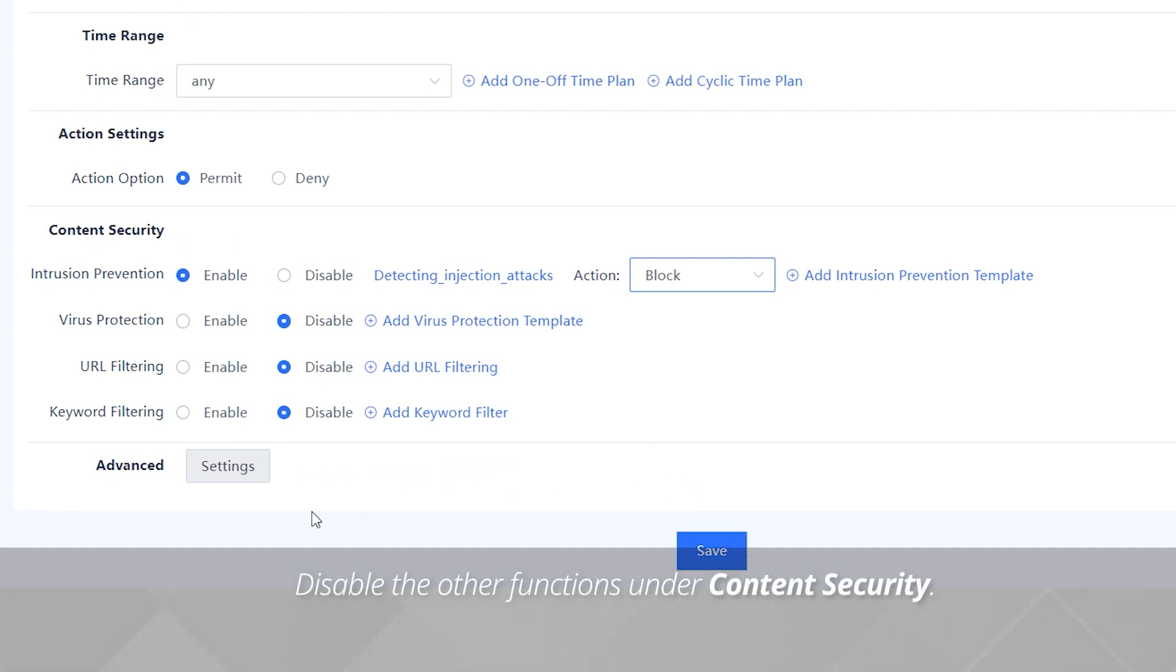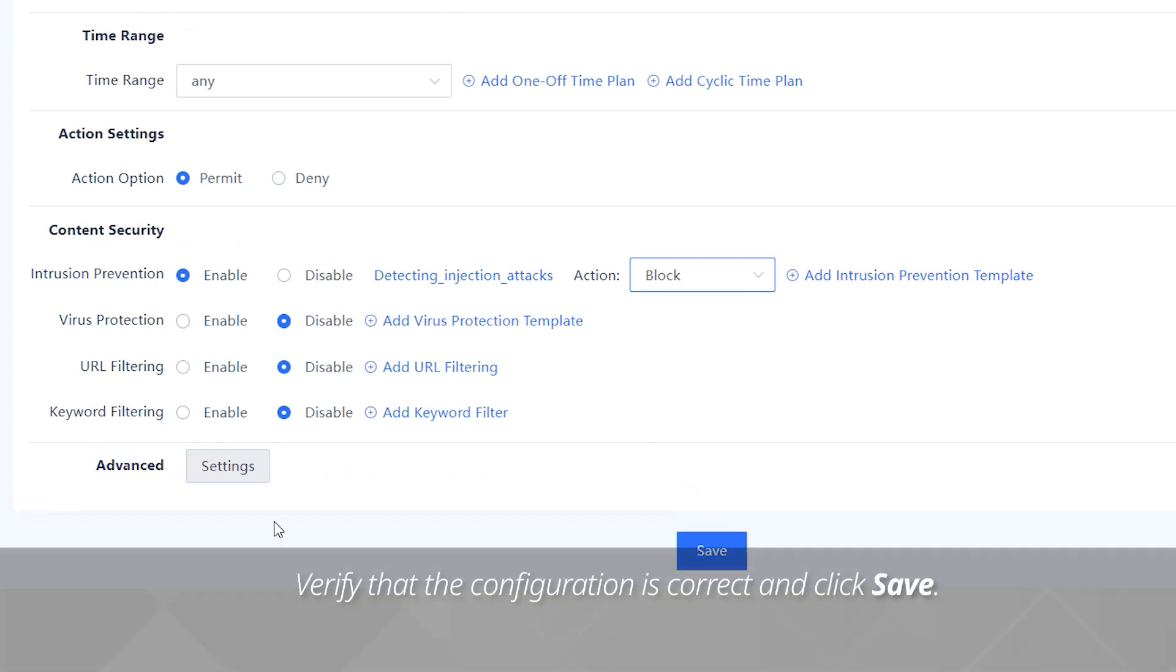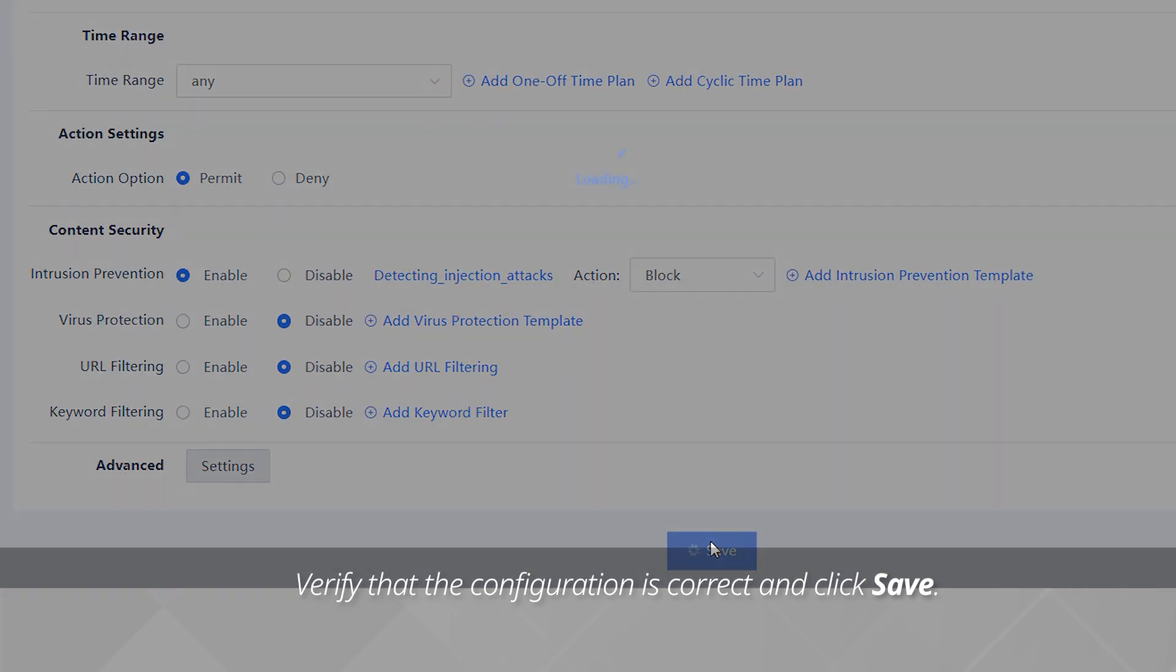Disable the other functions under content security. Verify that the configuration is correct and click save.